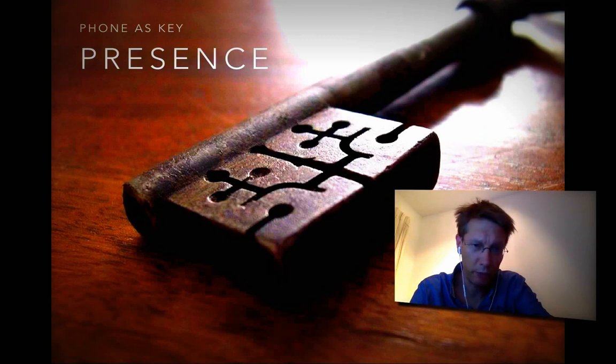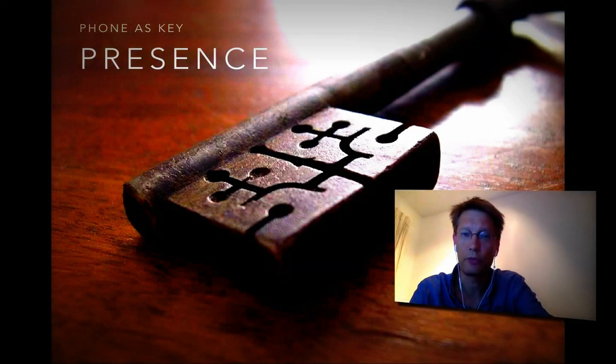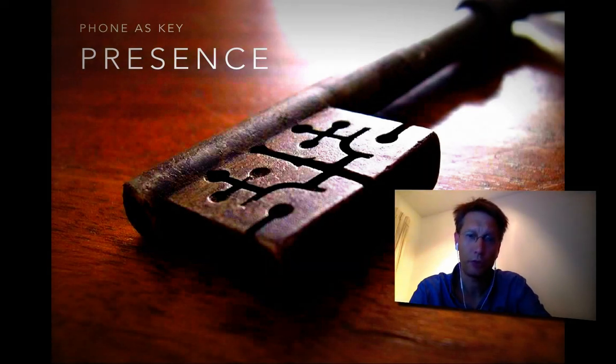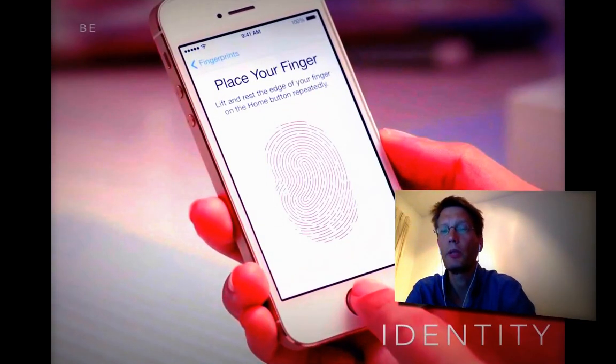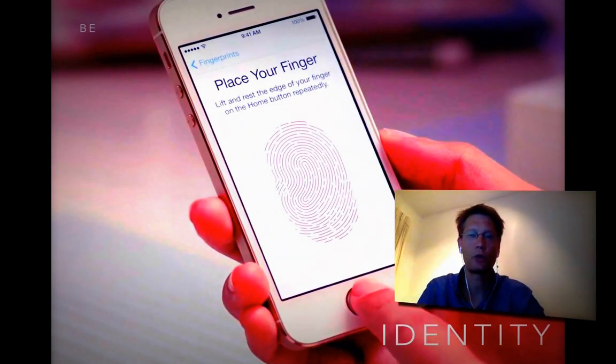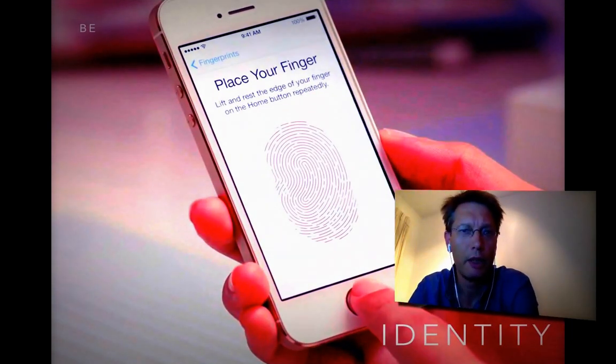Speed, for example, is a form of a natural user interface. Proximity — there are lots of other things that don't have to be gestures or other stuff.